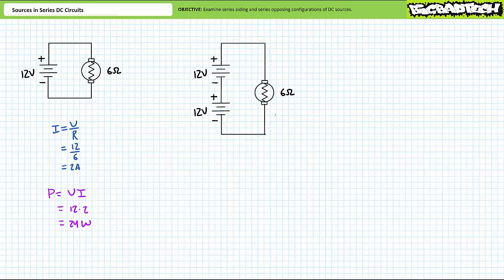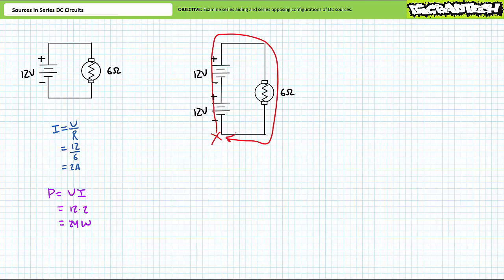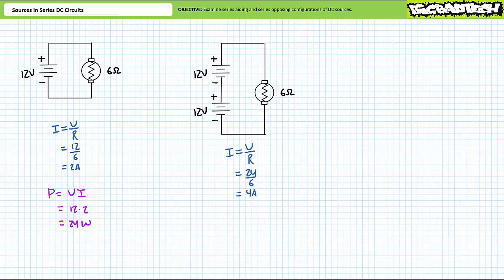Let's apply Kirchhoff's voltage law to this configuration. Starting here and traveling clockwise in the direction of conventional current, we encounter a 12 volt rise followed by another 12 volt rise. The motor undoubtedly must experience a 24 volt drop. An application of Ohm's law demonstrates current through the motor will be 4 amps. Doubling the voltage has doubled the current. A subsequent application of the power equation demonstrates the motor will be consuming 24 volts times 4 amps, or 96 watts — a four-fold increase in power simply by doubling the voltage.